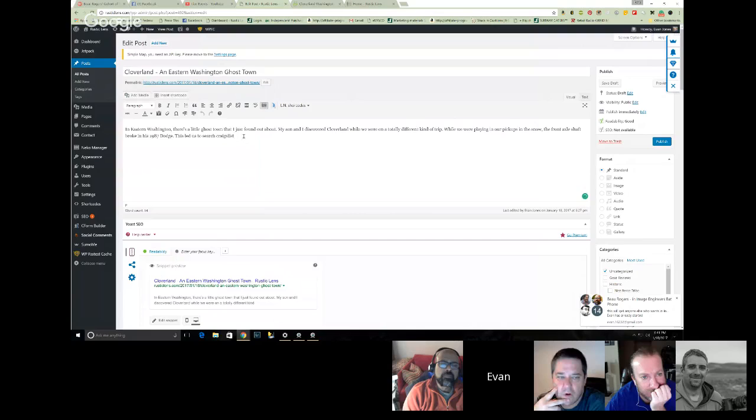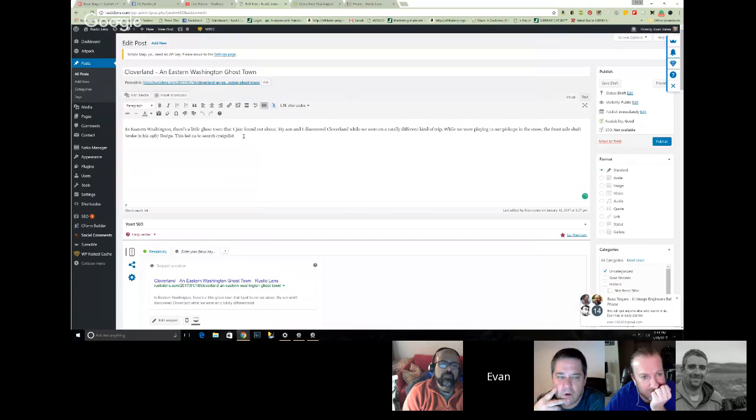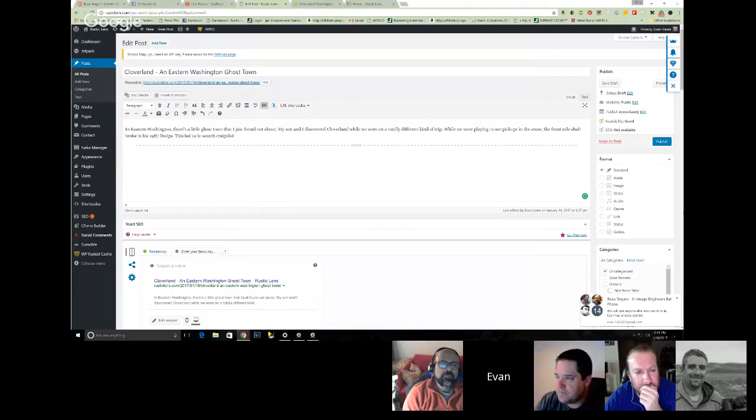I've written a little bit of an introduction and then I'm going to put this Read More tag. When people see your post they'll see those couple of sentences — you're supposed to try to hook them in and leave them hanging somehow — and then do the Read More tag so they'll click on that.